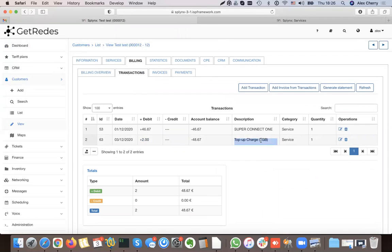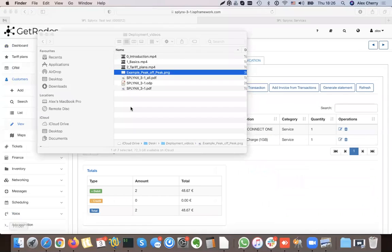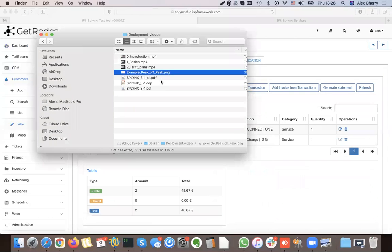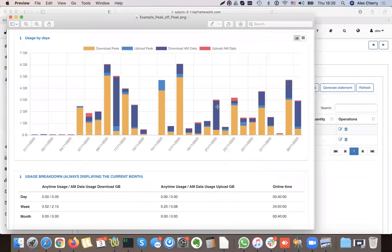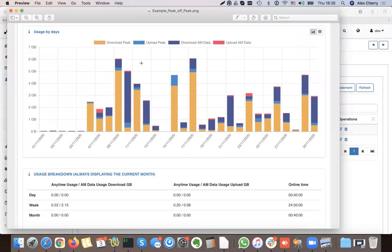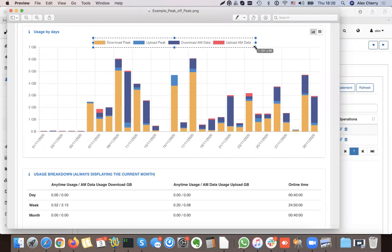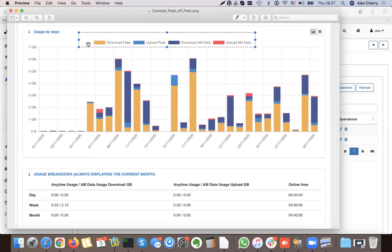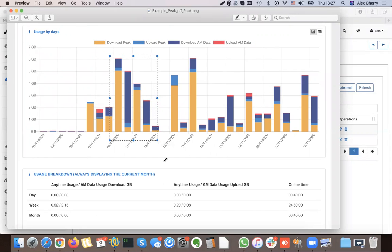Here is an example of peak and off-peak data from a customer's perspective. When the customer logs in, they can see their usage split by peak and off-peak — this is how the customer will see their data usage.